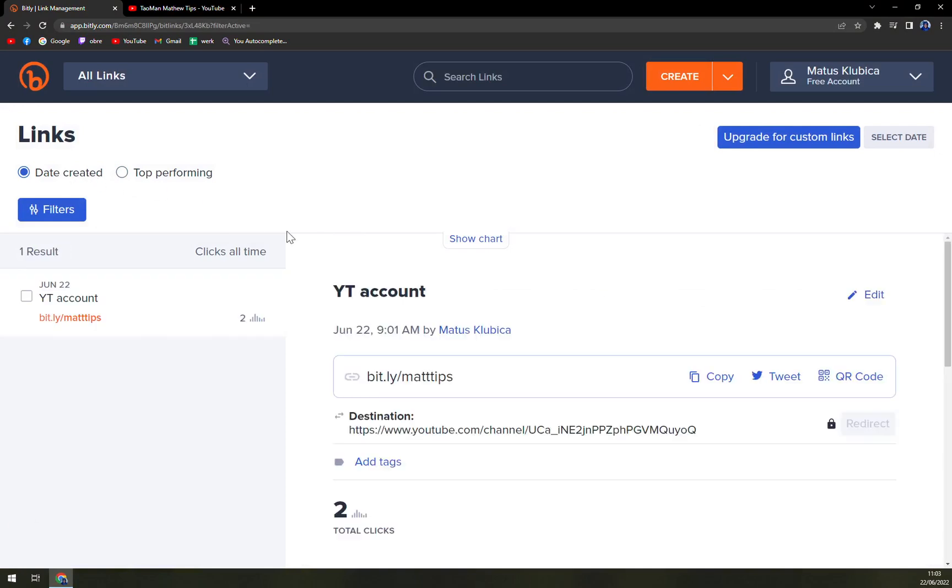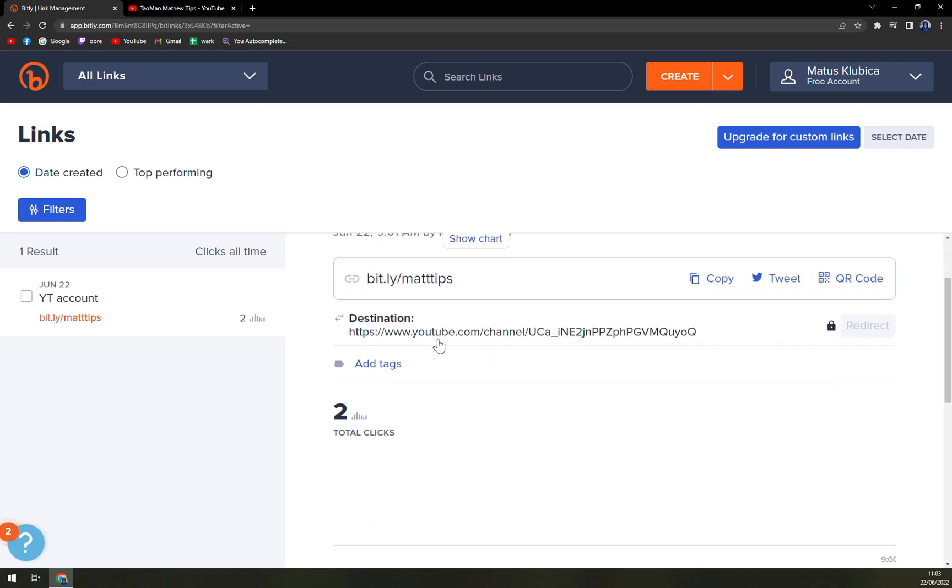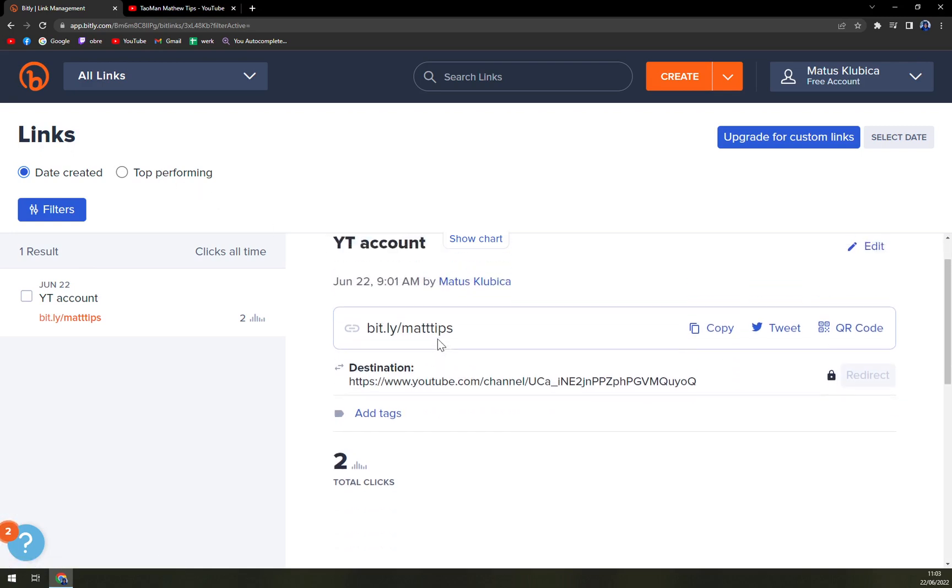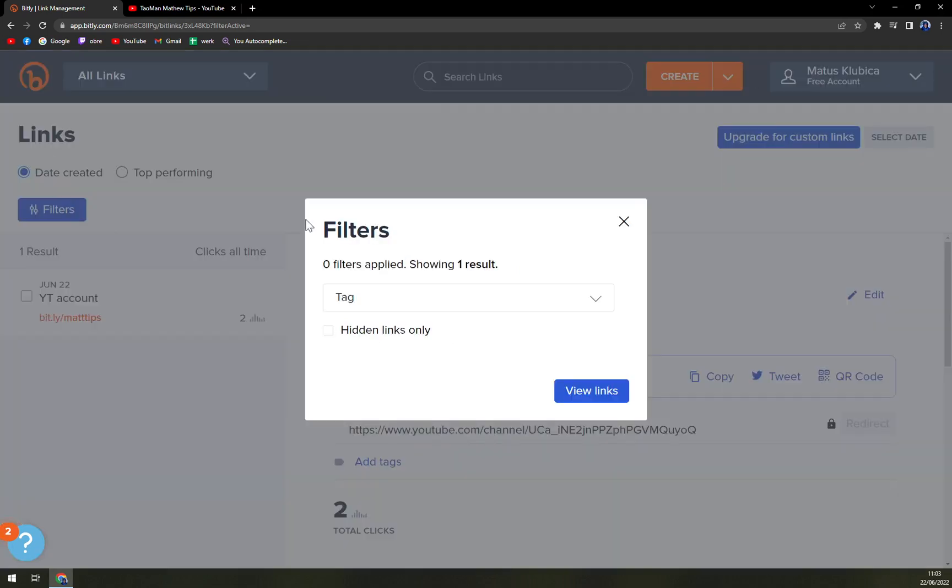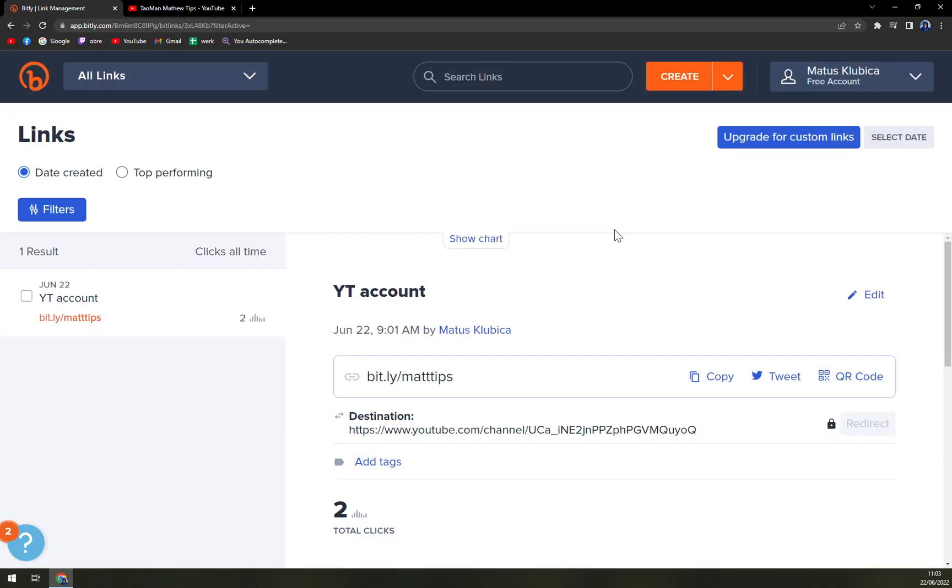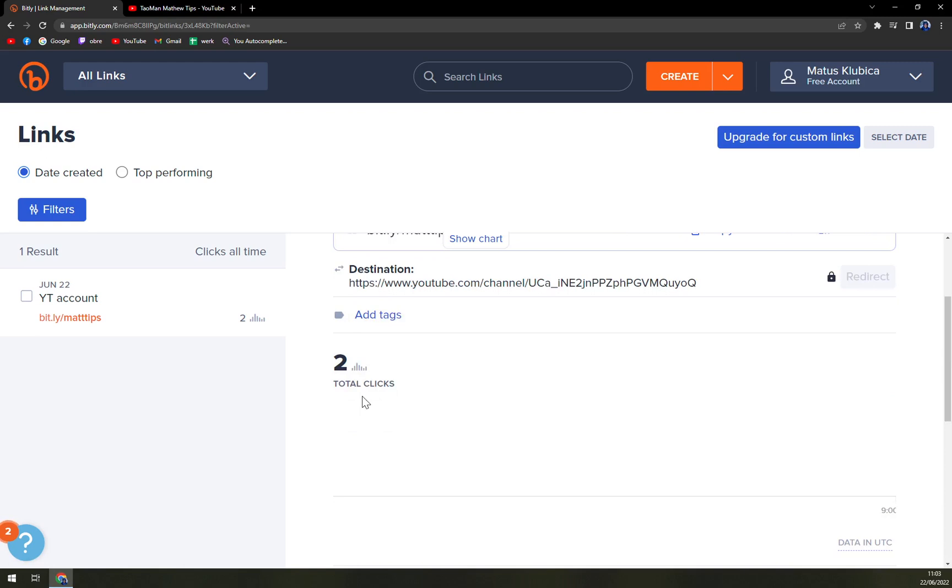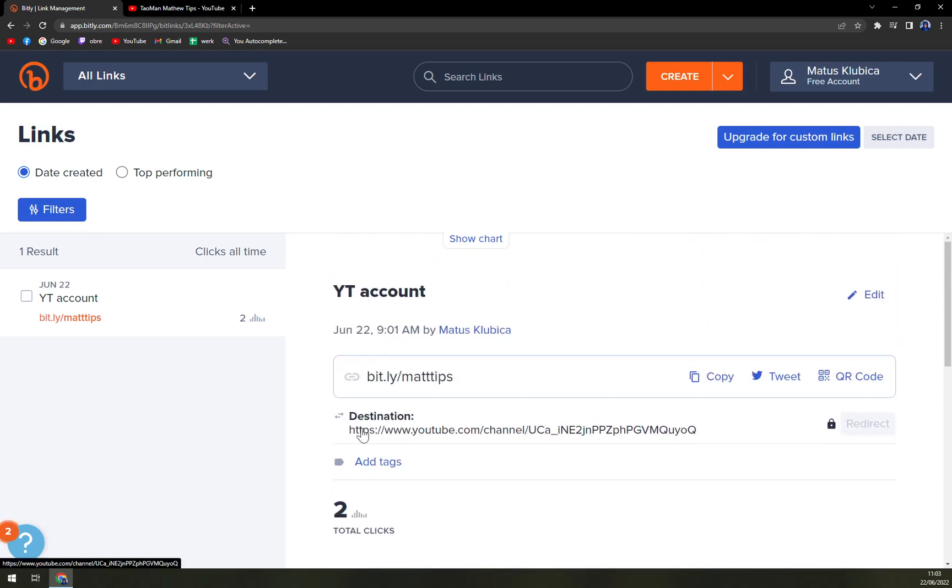At the moment we have just one, as you can see. But if you create more links, they will just appear here. Then you can use the filters with tags that we actually used in the video. You can add tags. We have two total clicks and you can see how well your link is doing. If you're sharing it with your friends, for example, or anyone else you care about, you will find out exactly how many clicks you're going to get.